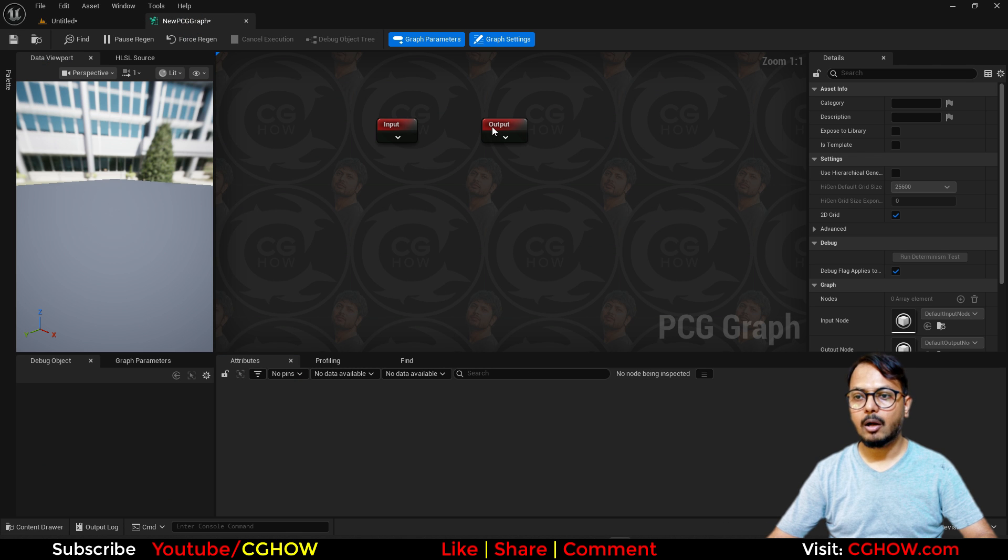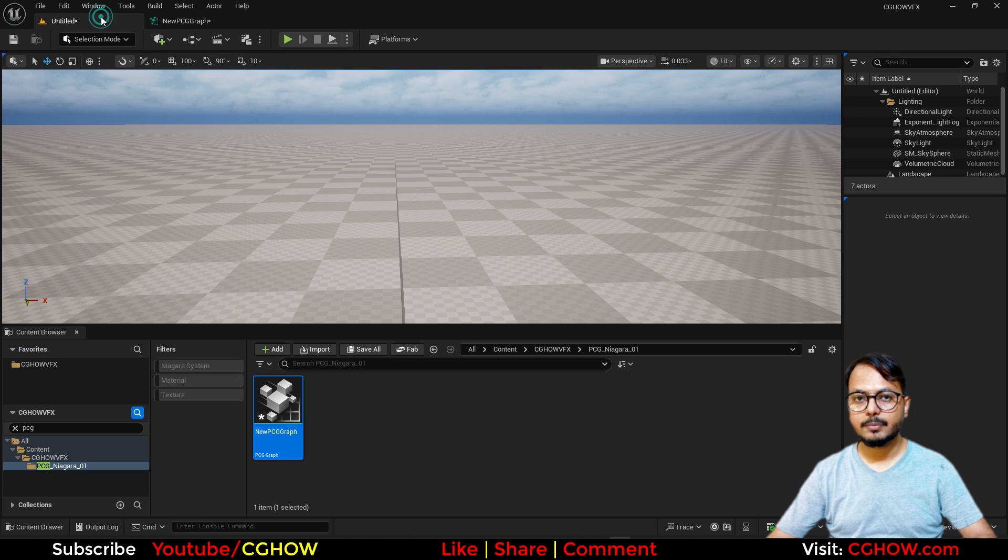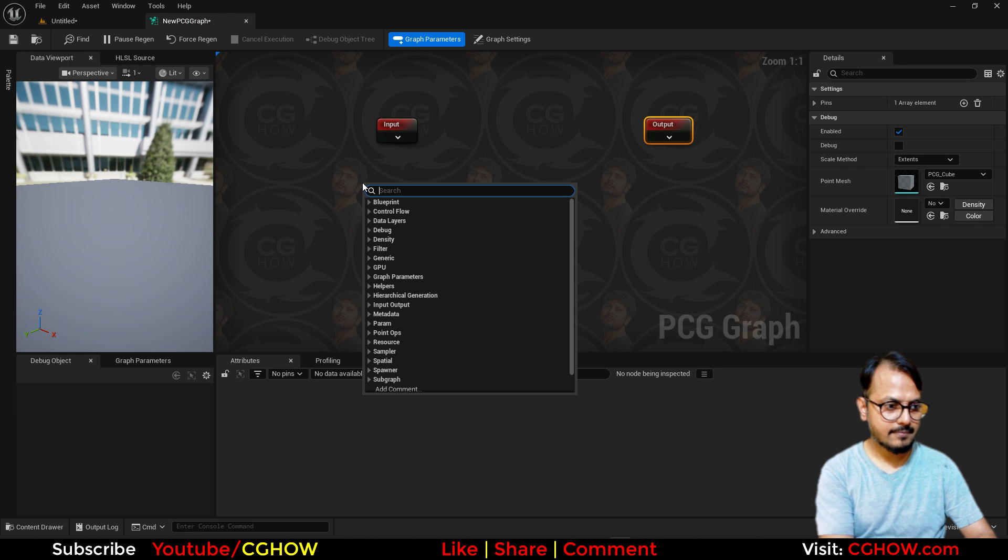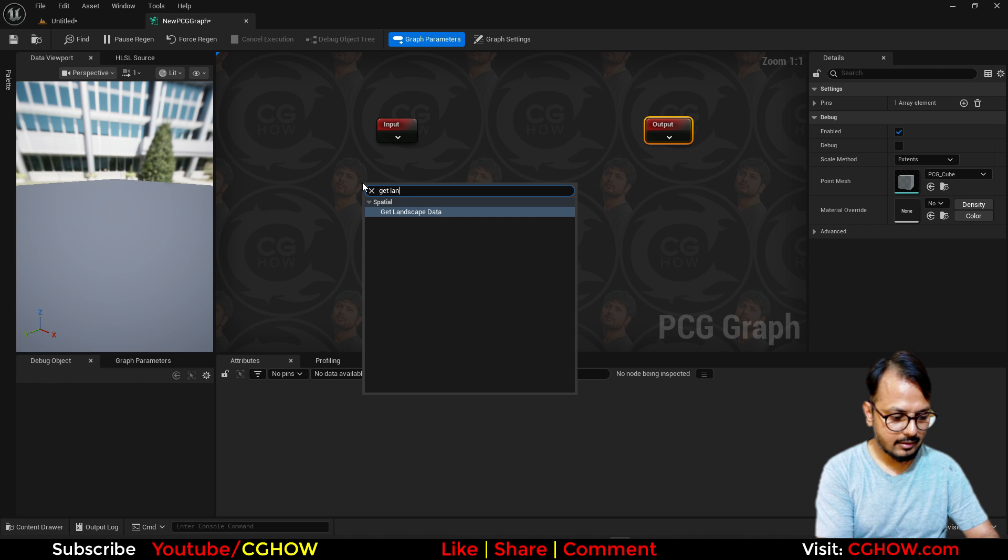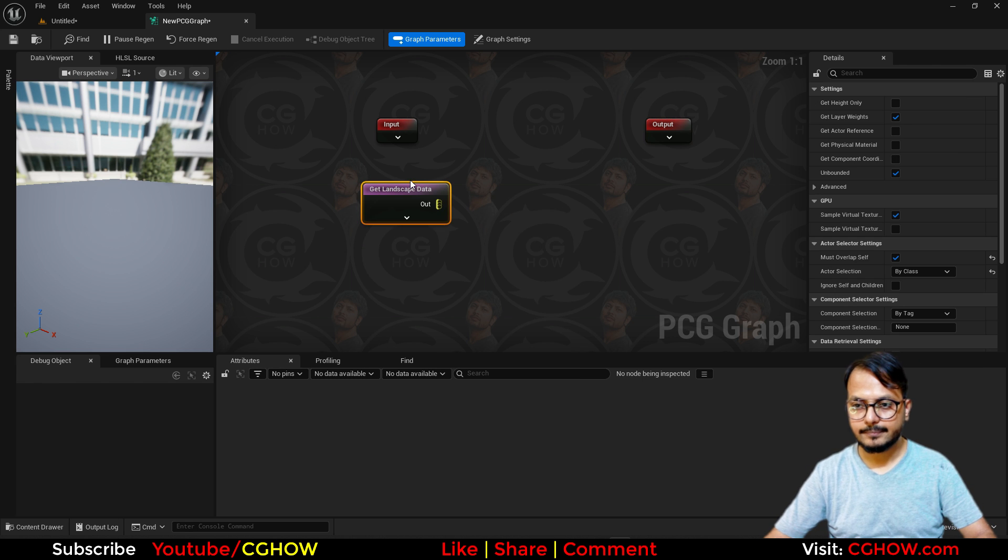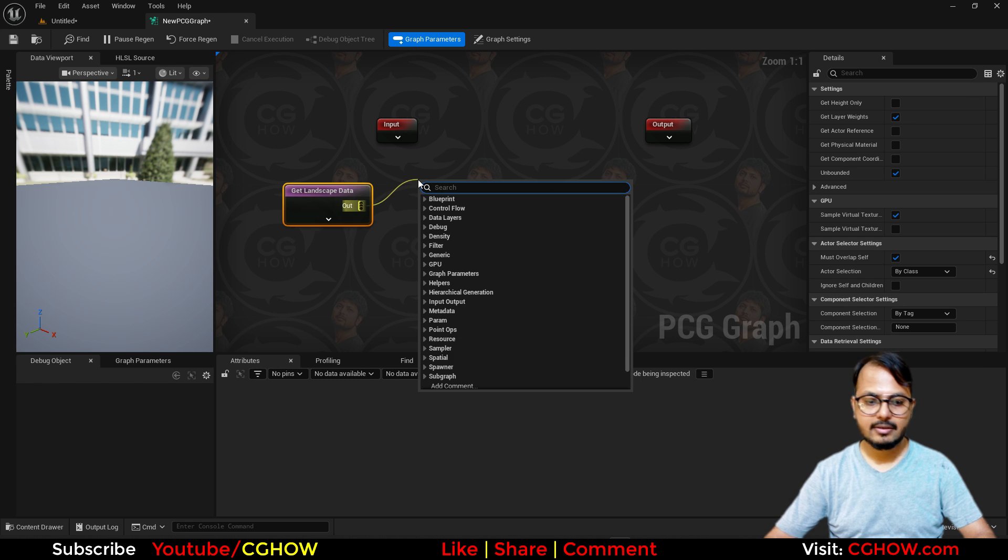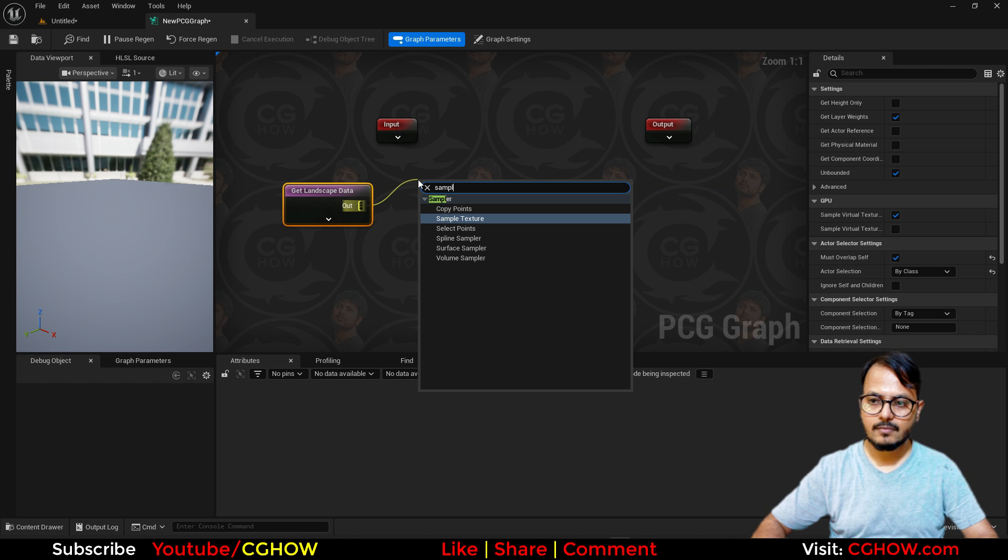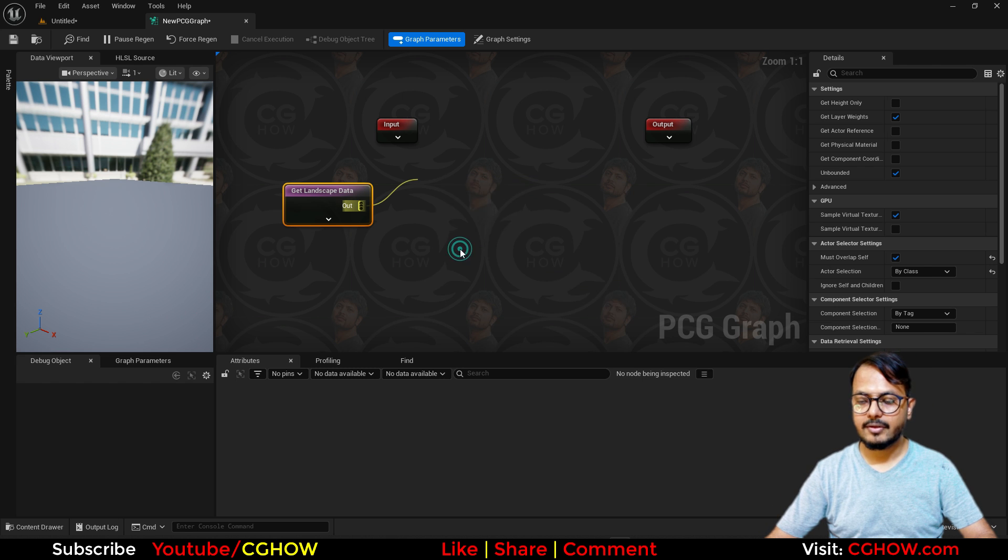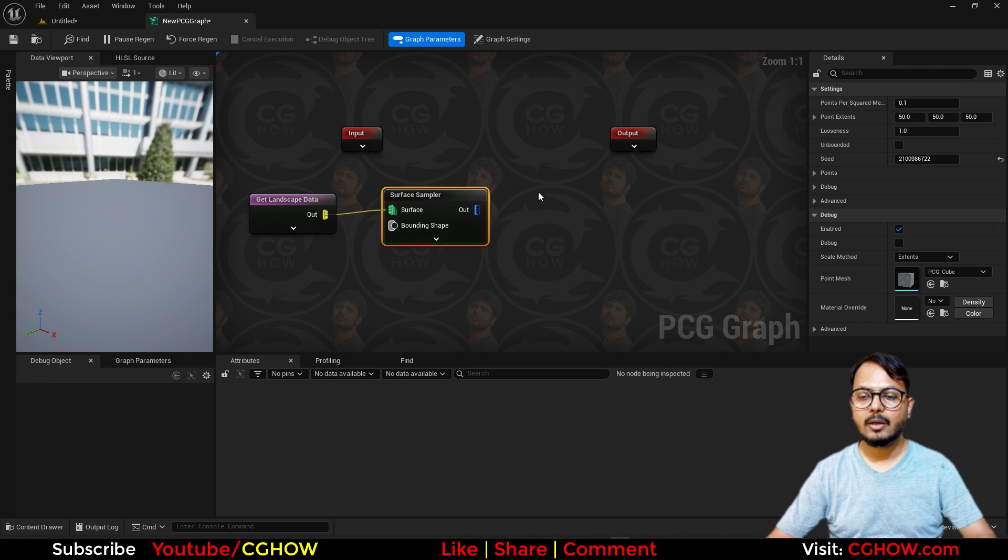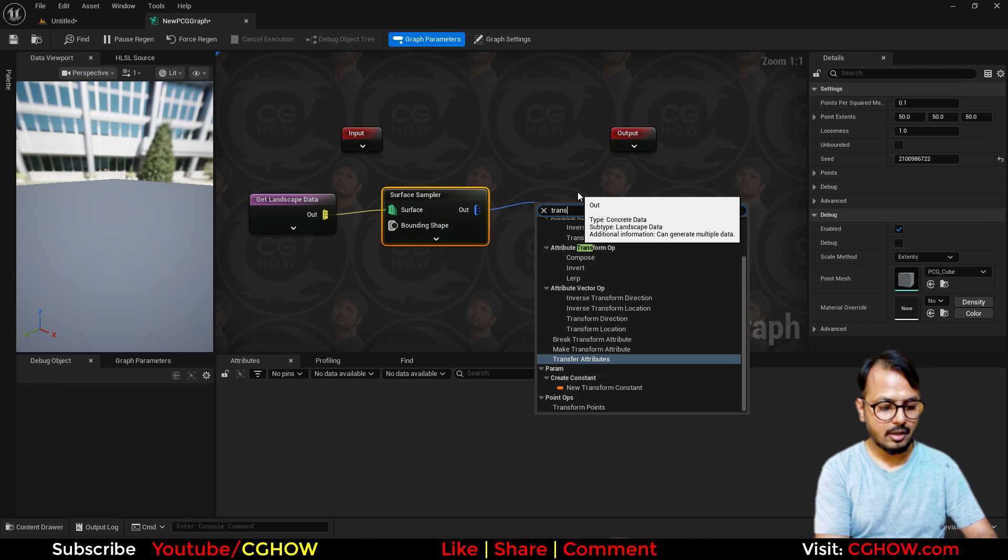But we have here landscape, so I'll just take this, get landscape data. And after this I will just sample, I will just take the surface sampler. And from this I just want some points, so I will just transform points.